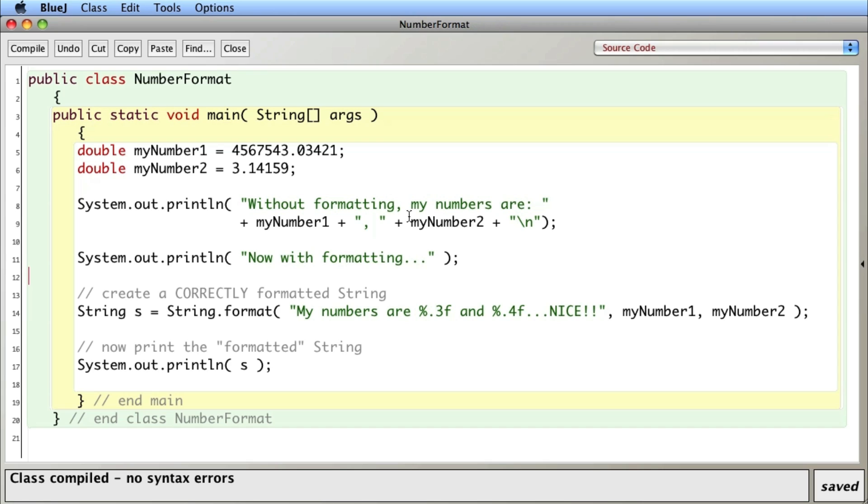So that is an easy way to format floating point numbers or doubles so they can print out the correct number of decimal points that you would like.